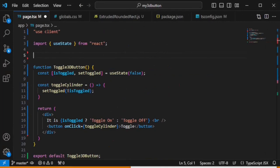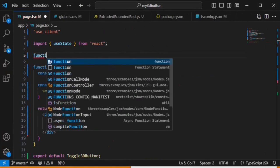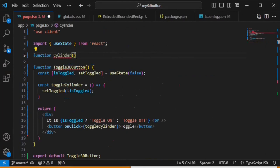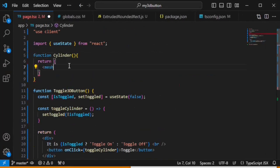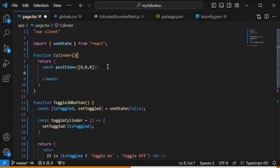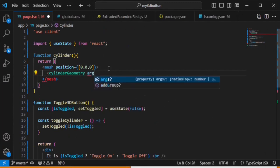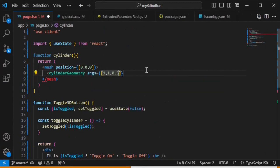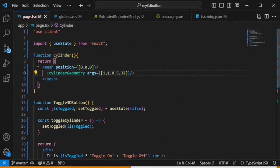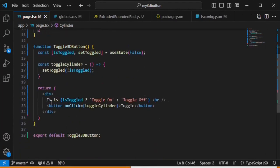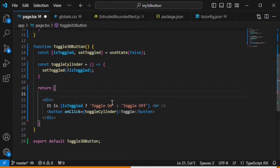Inside the Cylinder function, we will return a mesh with a position set to 0, 0, 0 (x, y, z). Inside this mesh, we will create a CylinderGeometry with arguments: radius 1, radius 1, height 0.5, and 32 segments. Now we have the cylinder. Let's create a Canvas to display it inside our div, with a camera positioned at -2, 4, 5. End the Canvas tag and add curly brackets for the position.